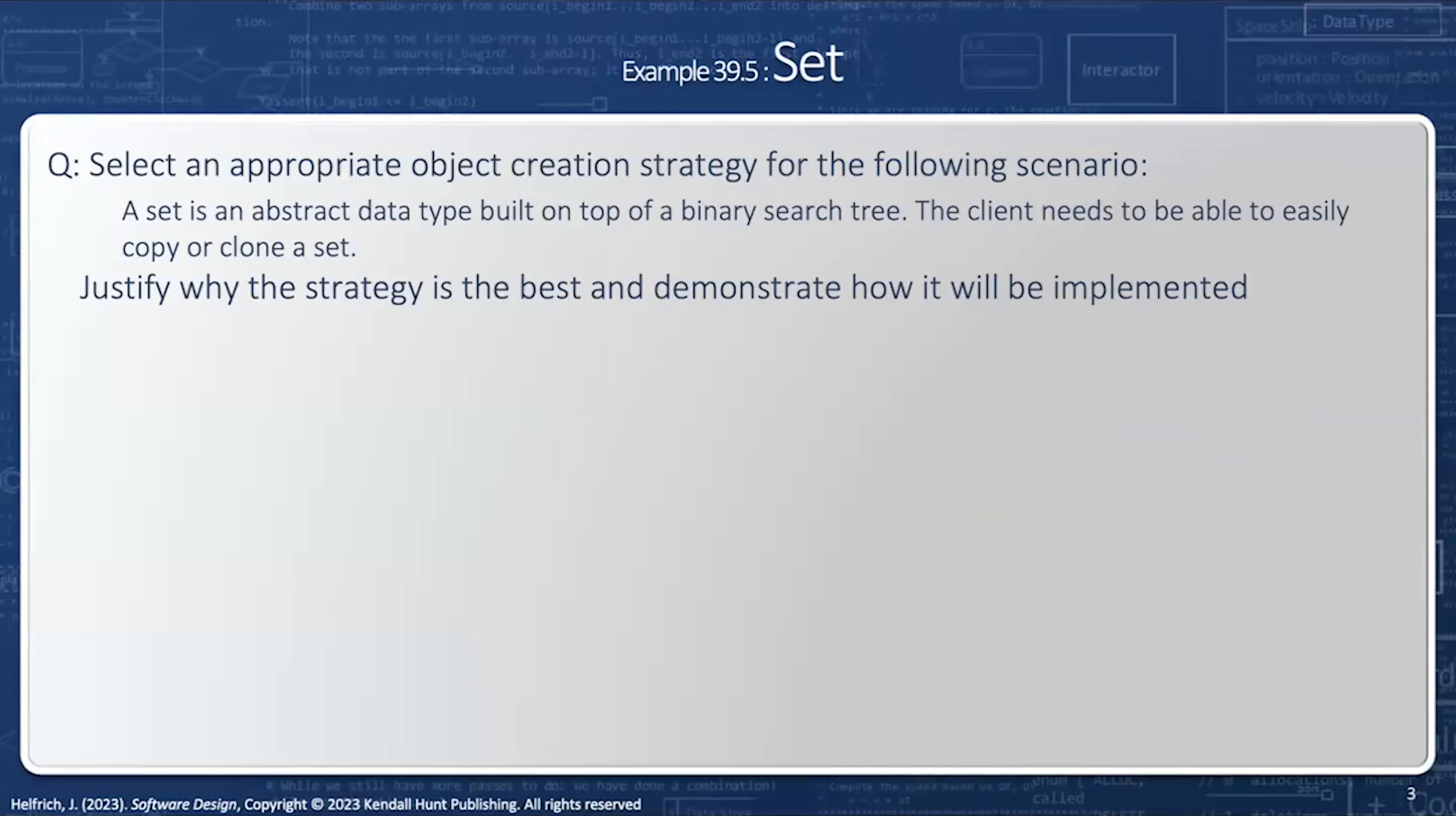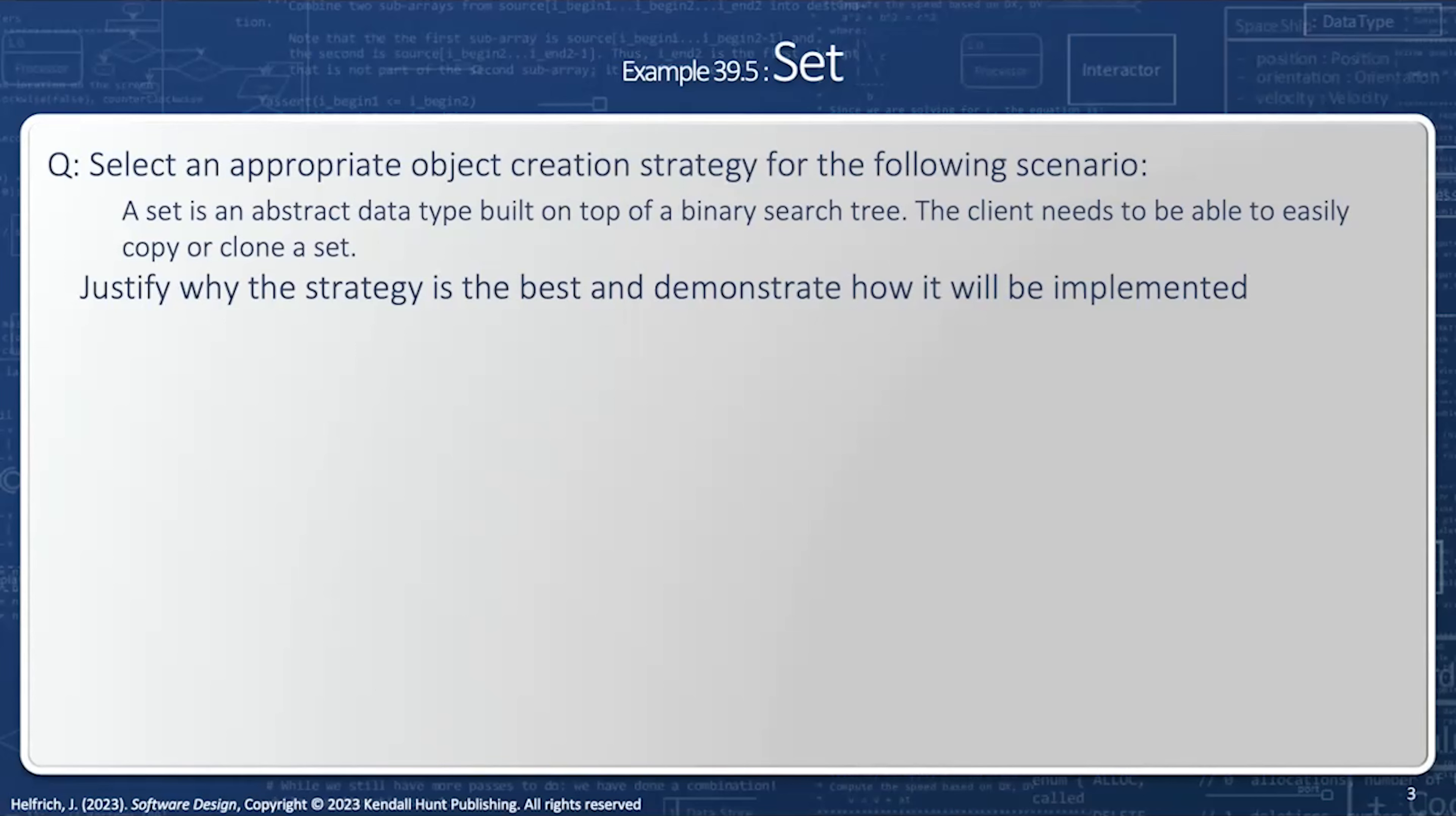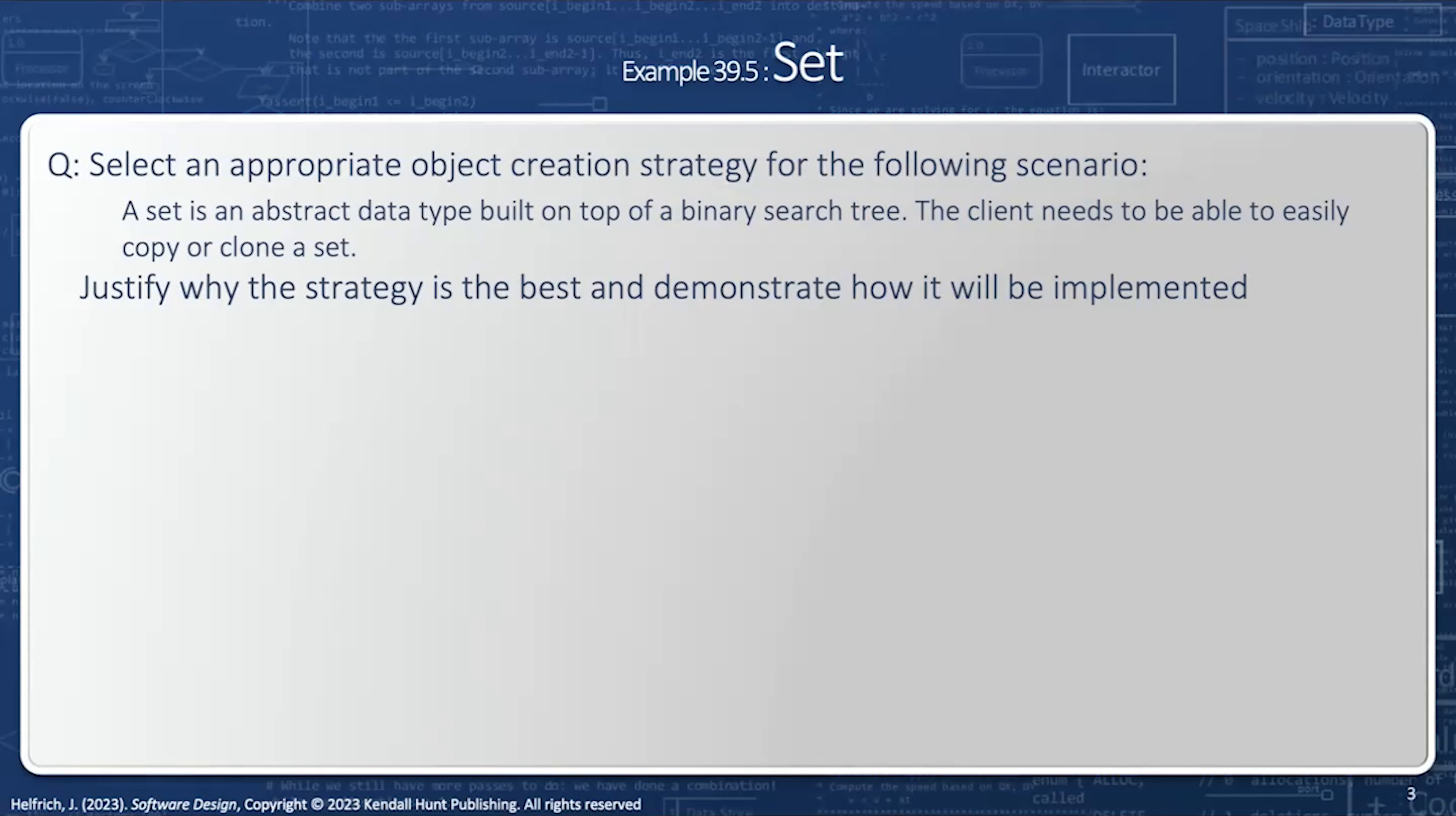Here's an example of a prototype. I have a problem where I have an abstract data type representing the notion of a set. And how am I going to create a copy of a set? Now notice the underlying data structure of a set is a binary search tree, which has a collection of nodes that are connected by pointers. So I can't just make a copy of the first pointer, because then I'll have two objects pointing to the same collection of nodes. So instead I need to do what's called a deep copy.